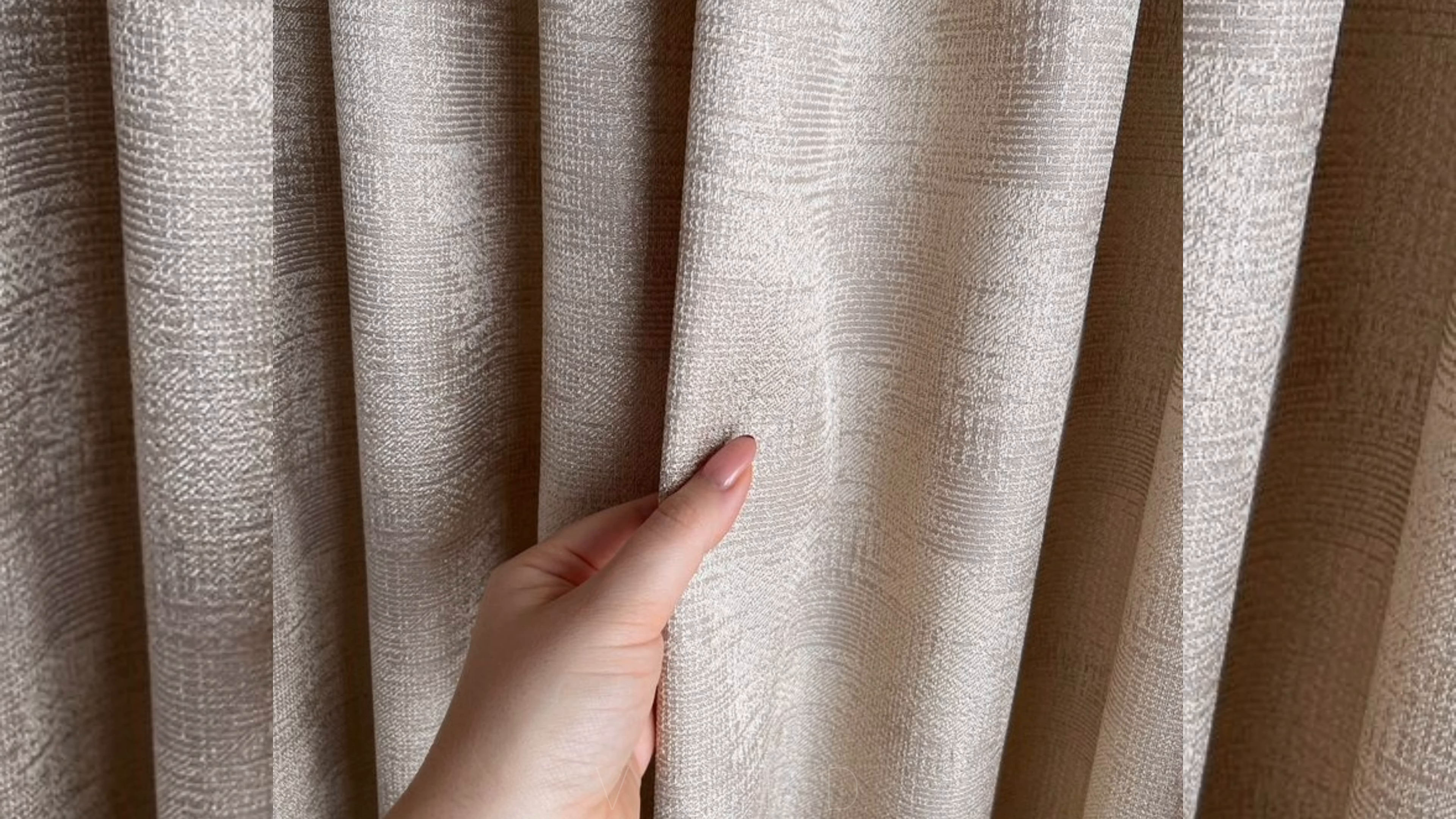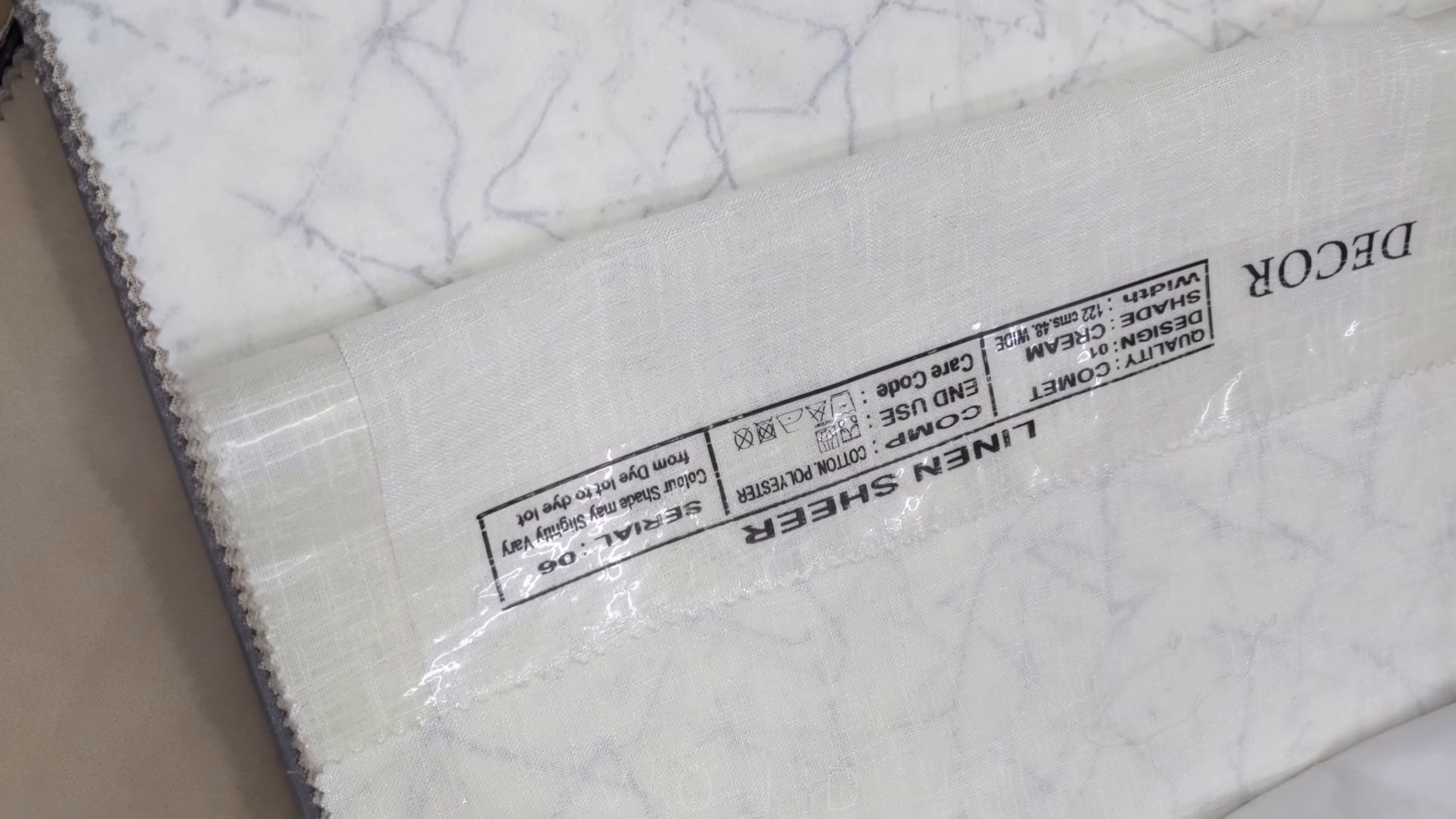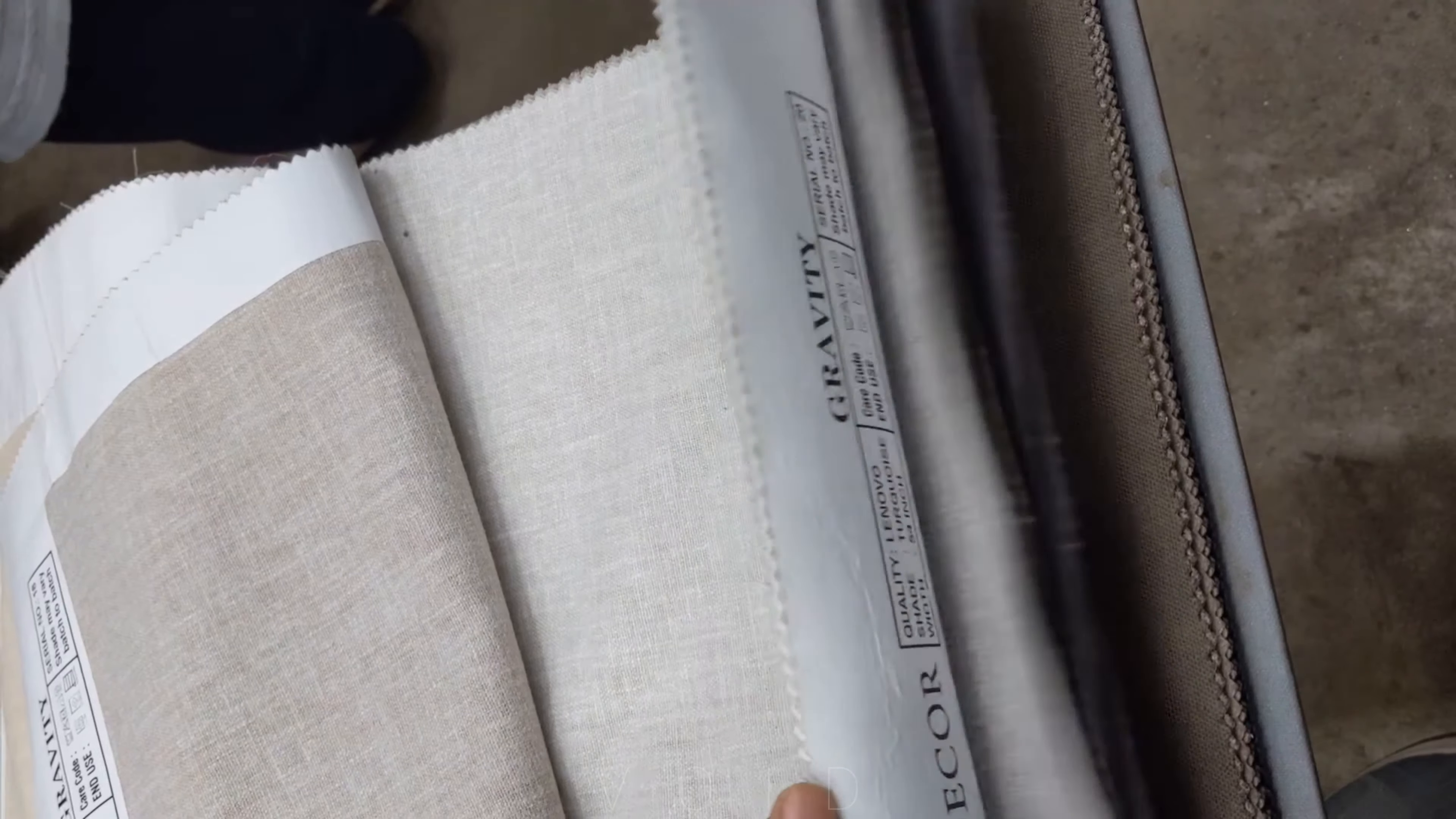By the end of this video, I will tell you how to measure the length and width, choose tracks or rods, select colors and patterns. So by the end of this video, you will know how to choose curtains for your home.